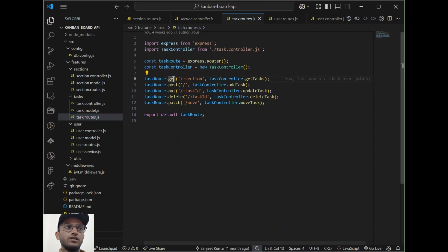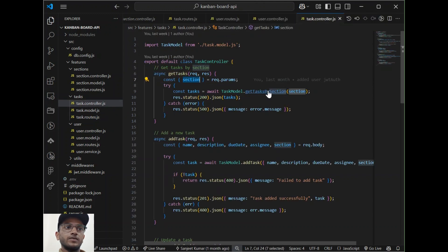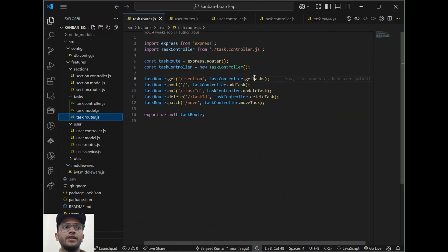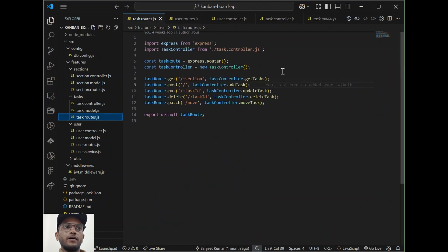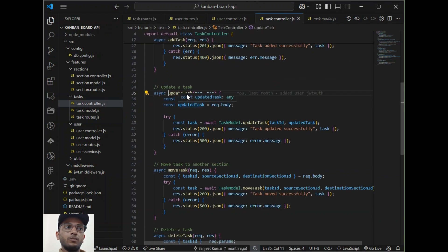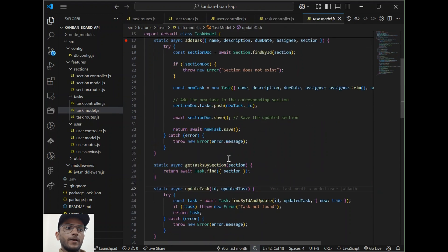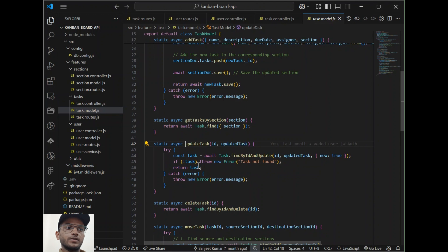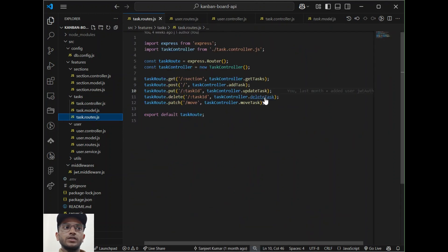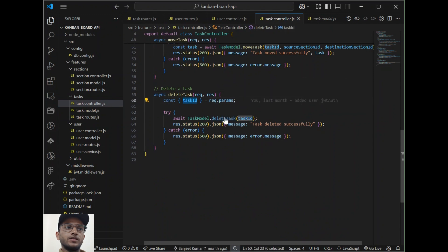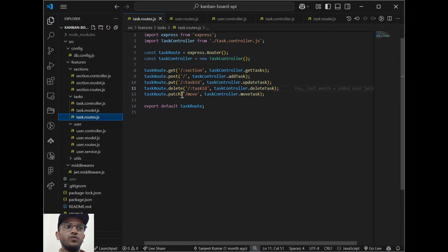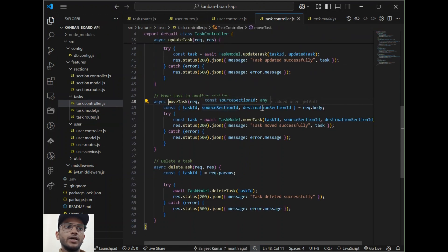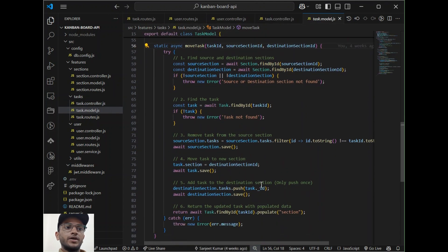For managing the task API: GET will get the tasks for a section; POST will add a task with name, description, due date, and section ID and save the task to MongoDB; PUT will update the task using the task ID; DELETE will delete the task using the task ID; PATCH move will move the task using the task ID, source ID, and destination ID, and return the updated task data.